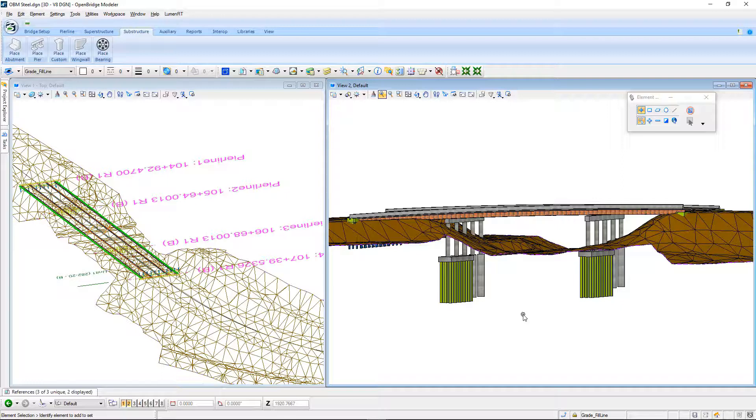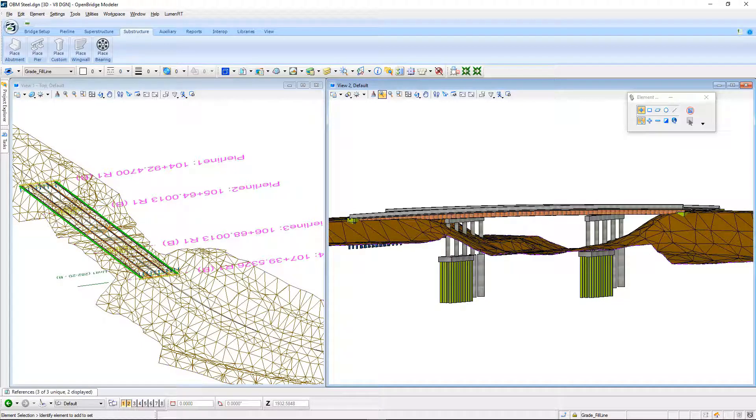Thank you for watching this video on using terrain models and elevation constraints here within OpenBridge Modeler.